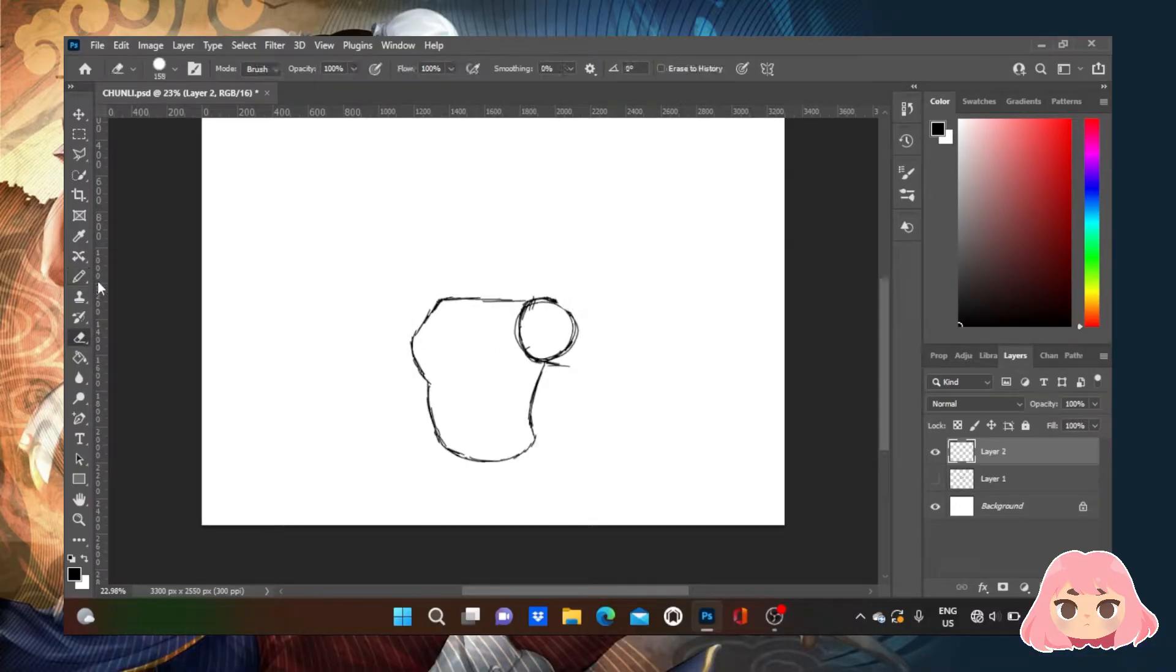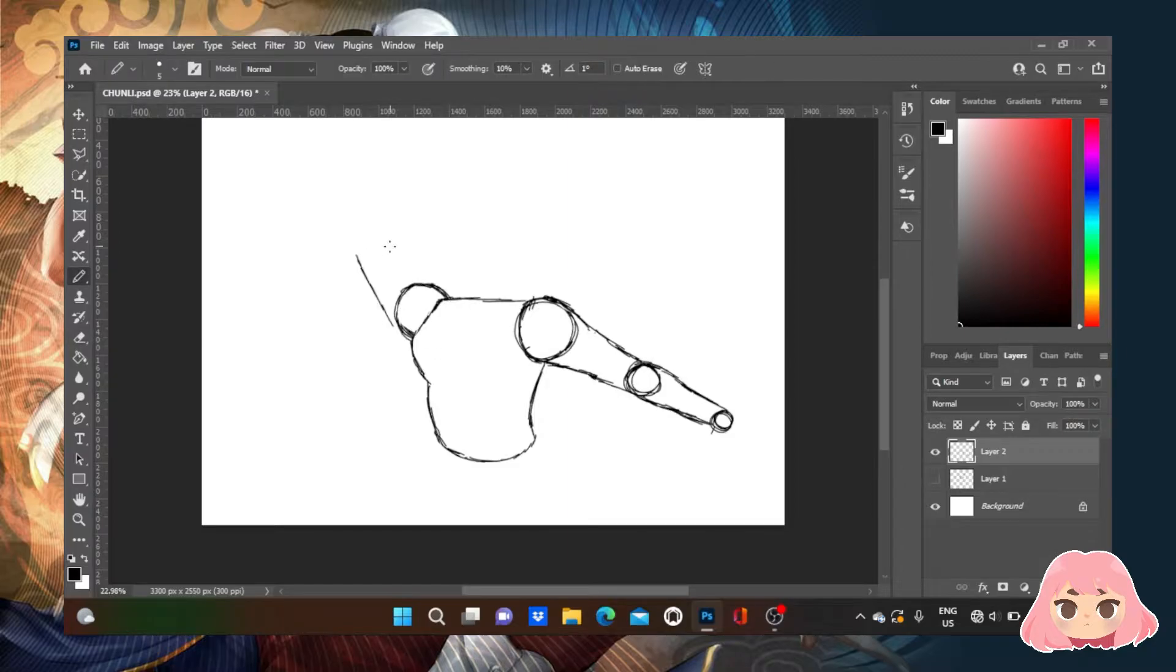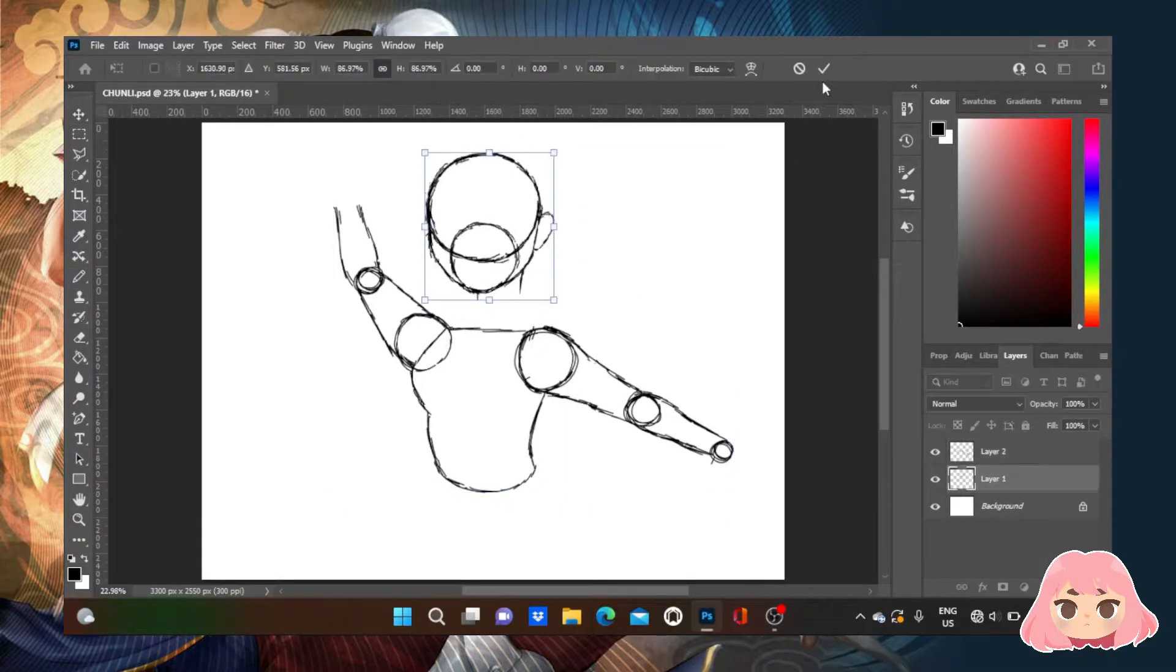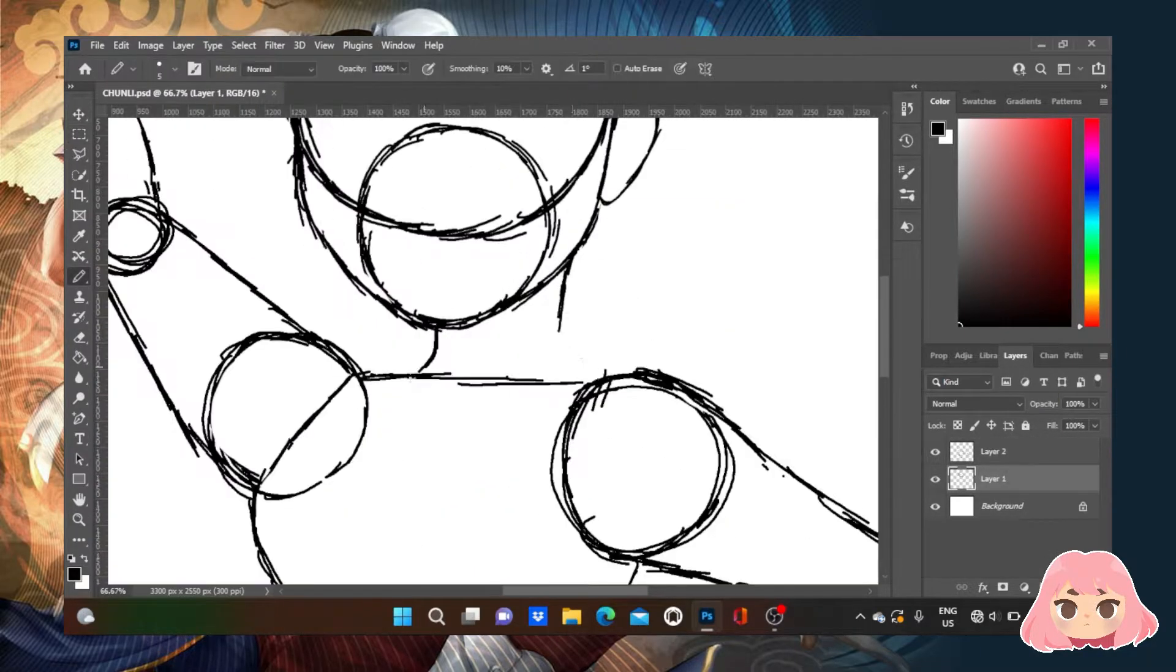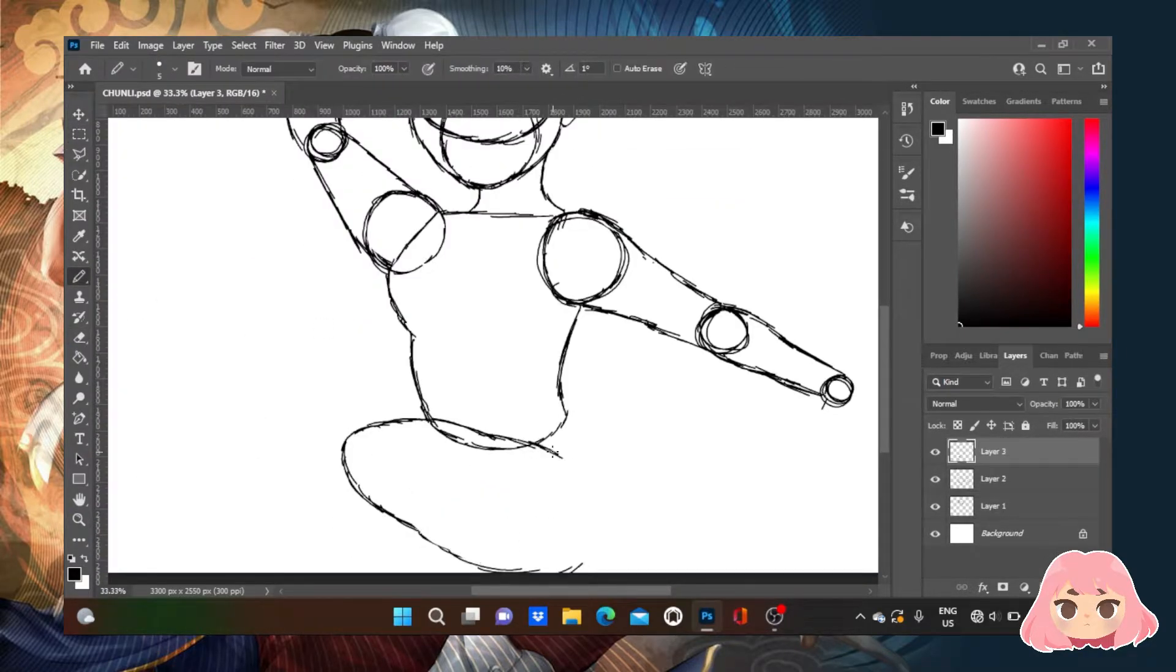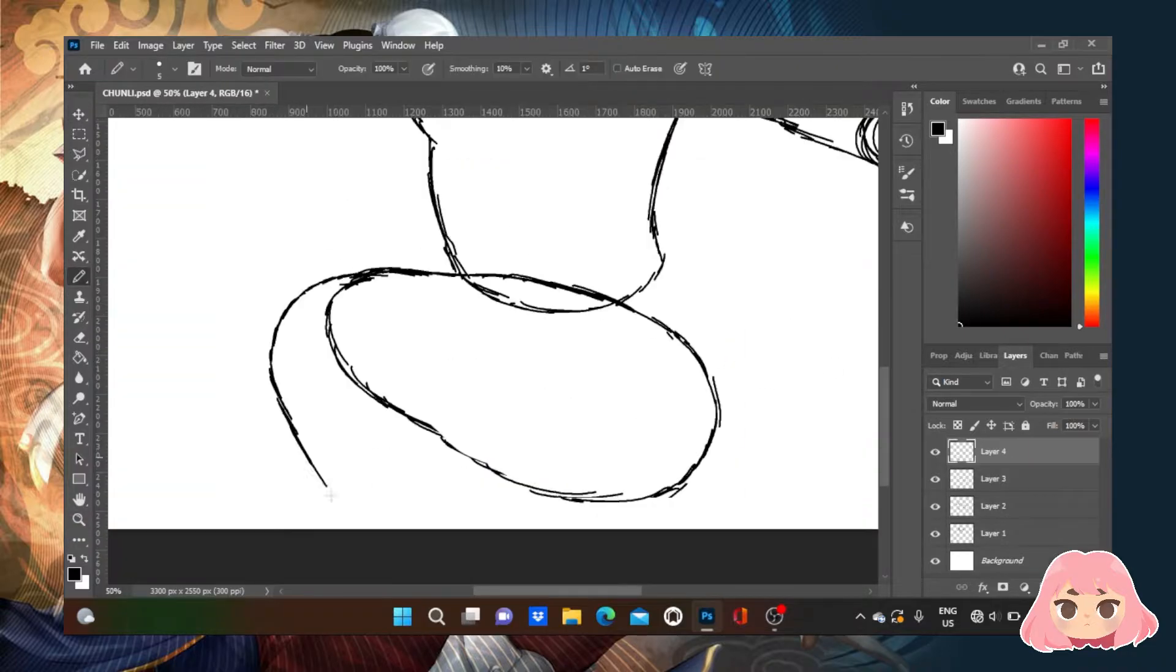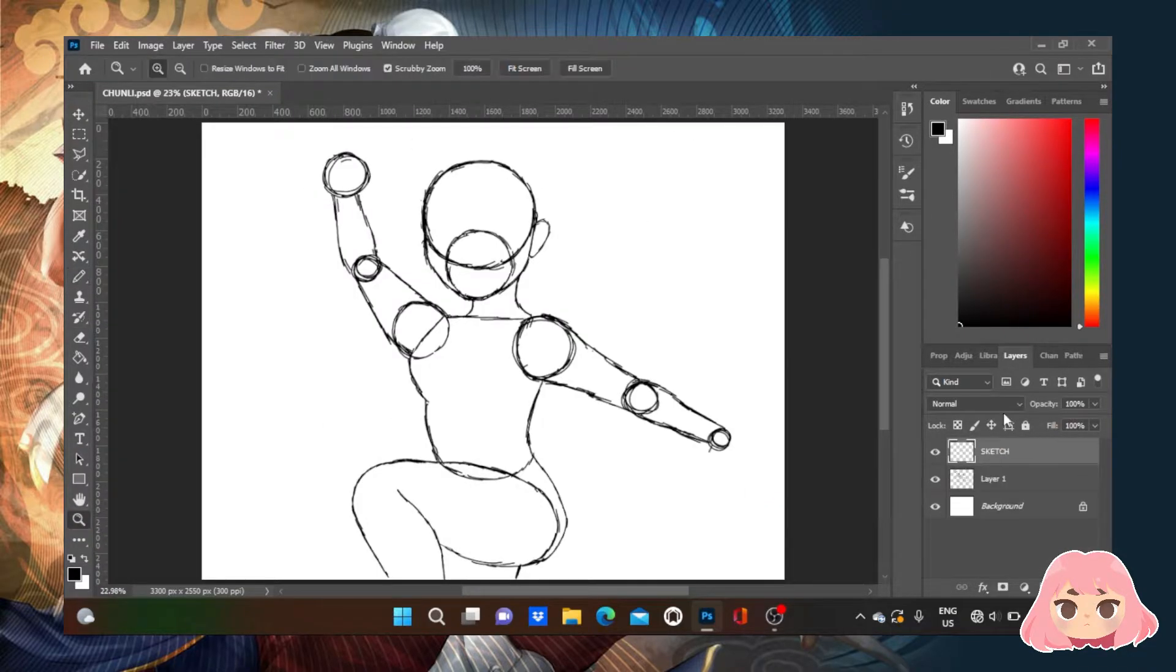This timelapse journey will take too long, so I will narrate a background story about the powerful female character, Chun-Li, while creating this artwork.